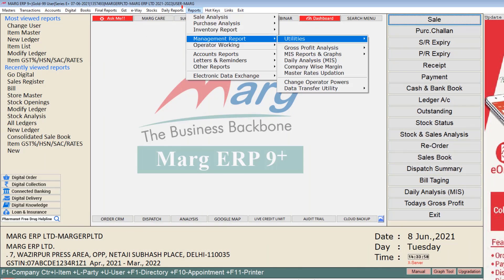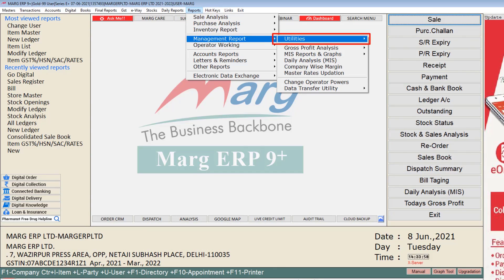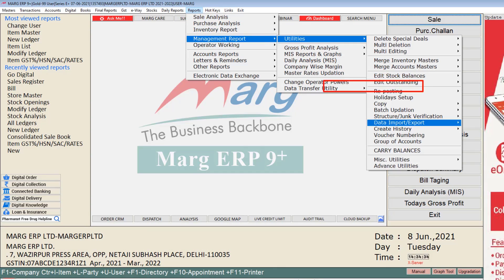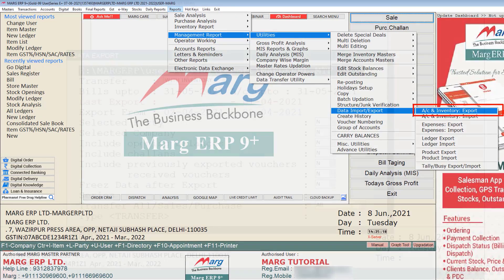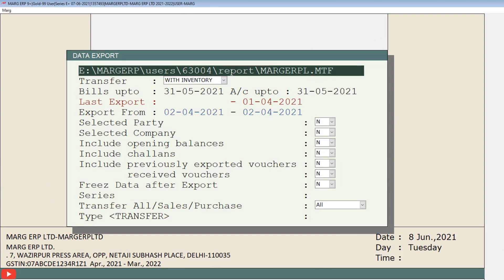Now go to the reports menu, then to management reports, then go to utilities, and from data import or export click on the account and inventory export option. Then the data export window will open.